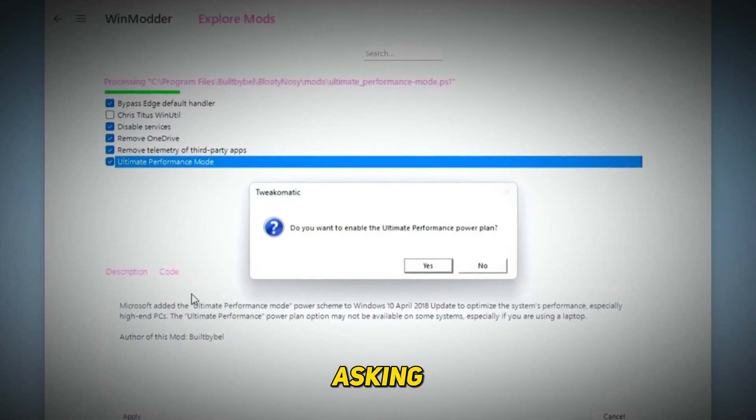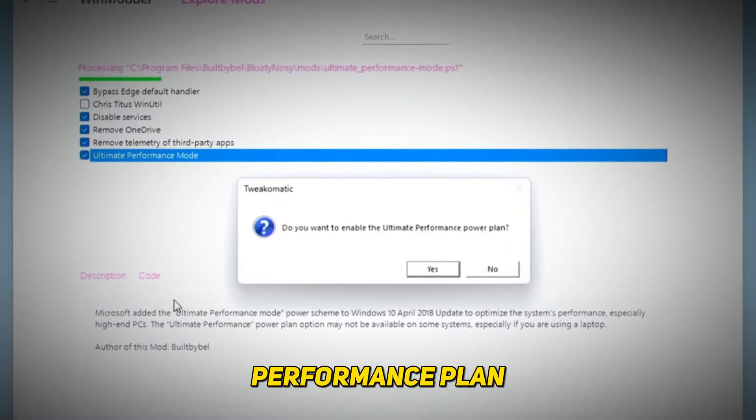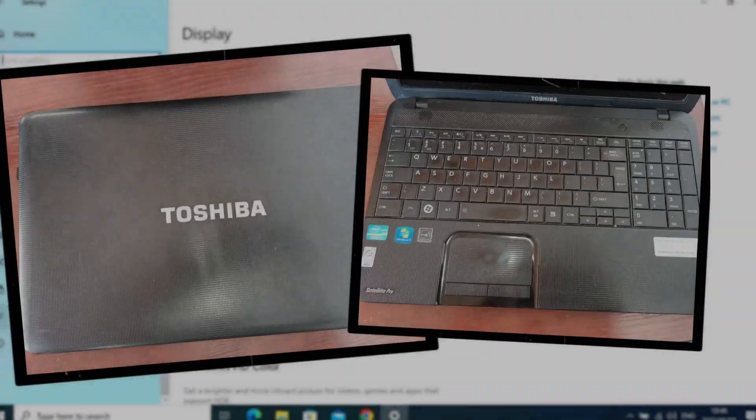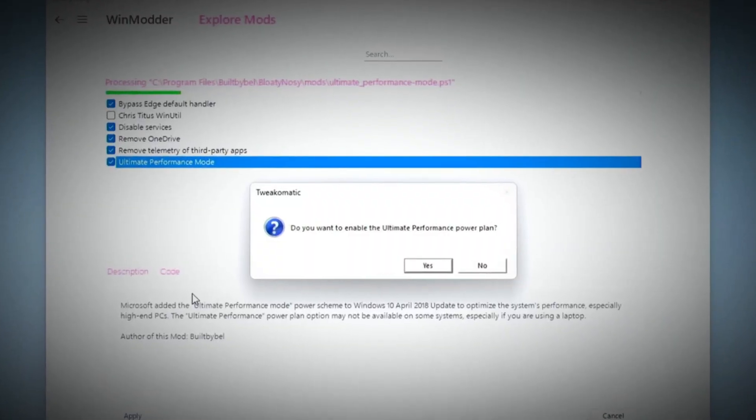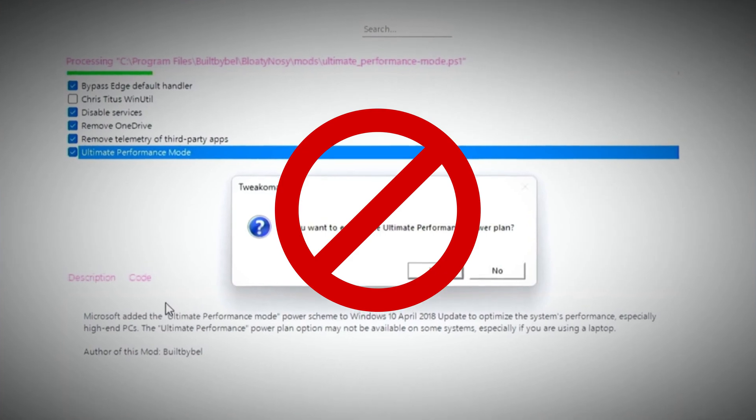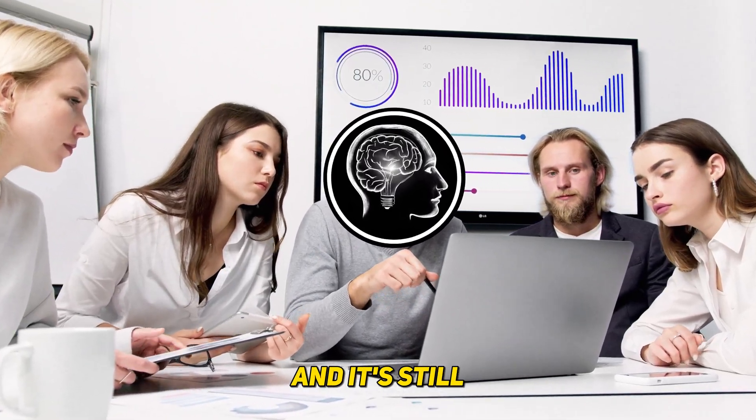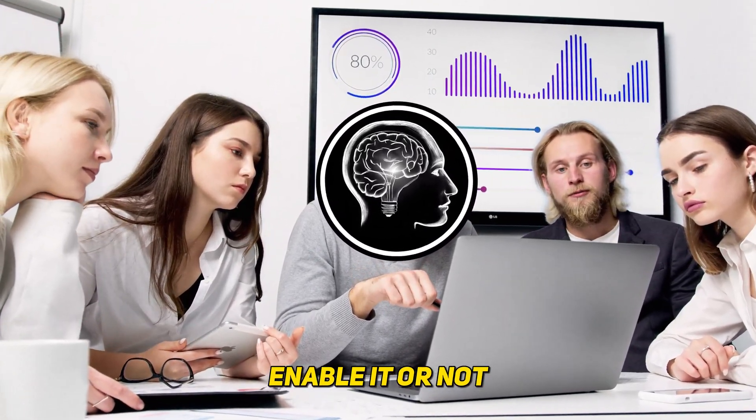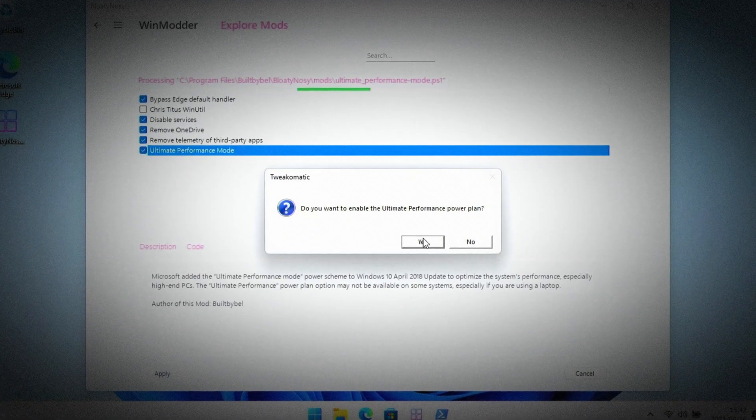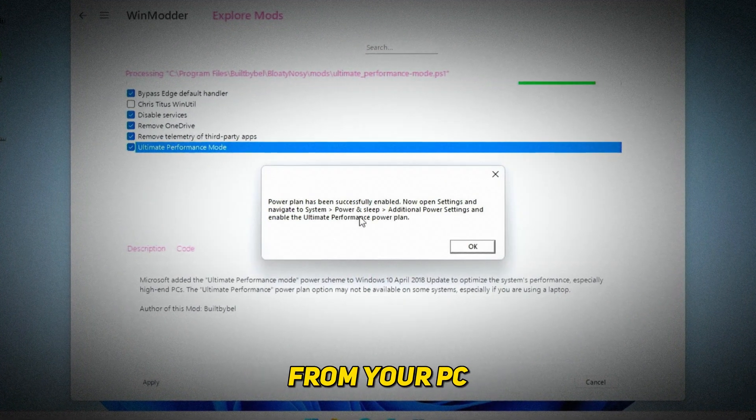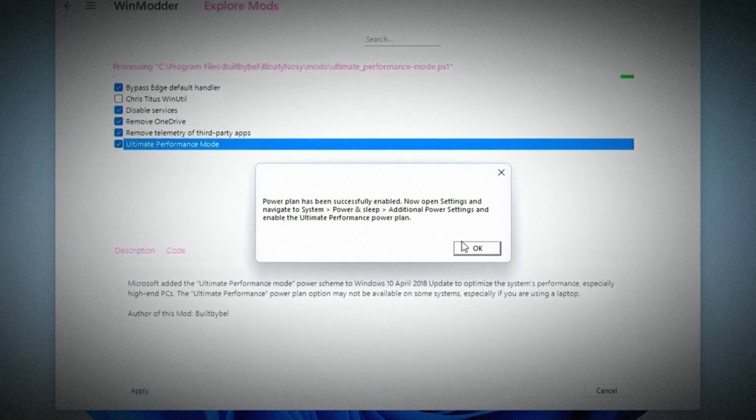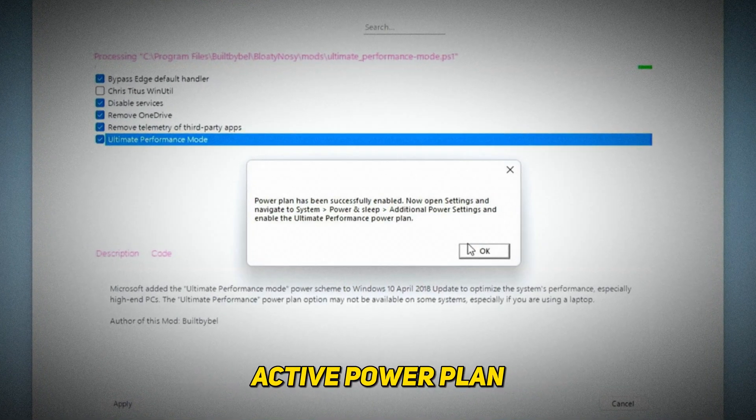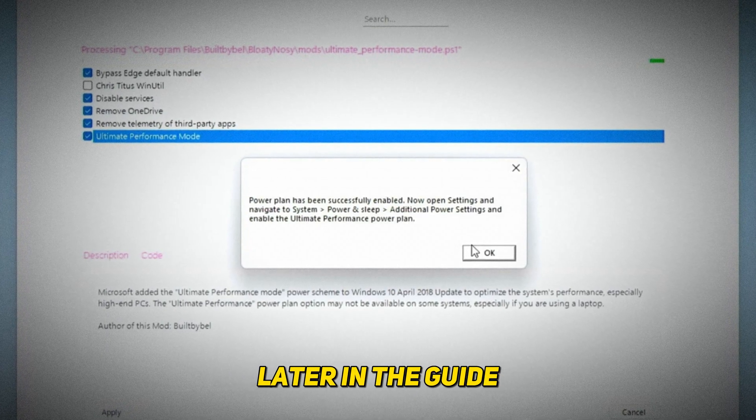Select the mods you want on your system and click on apply. Here I have a prompt asking if I want to enable the ultimate performance plan. I'm using a laptop and I wouldn't really recommend that you enable the ultimate performance plan on a laptop as it'll drain the battery really fast. But I'm doing this for demonstration purposes. On desktops, I absolutely recommend that you enable the ultimate power plan to ensure you get the best performance.